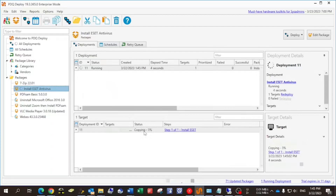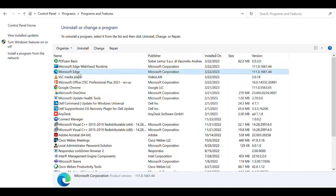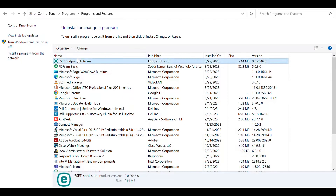The installer is a bit large, so we'll see how much time it takes. It's copying the installer to the remote machine. The installer is expected to take some time running on the remote machine since the size is not small. It didn't take that much — it took about 48 seconds to install ESET. If you refresh on the remote machine, you can see that ESET is now installed.